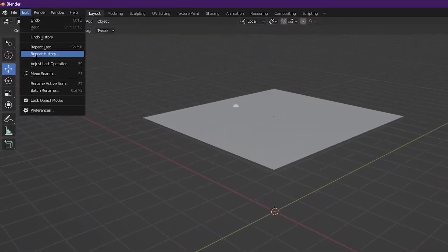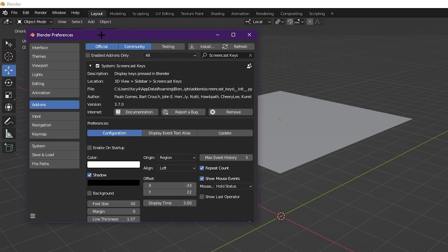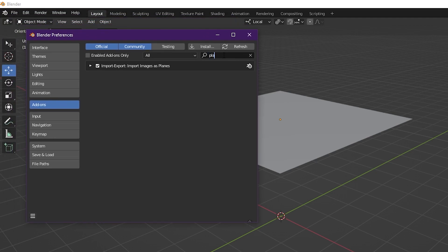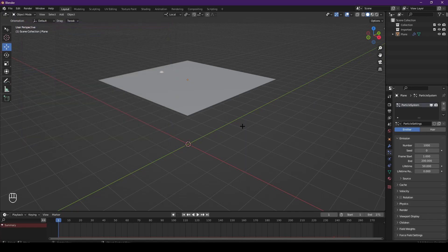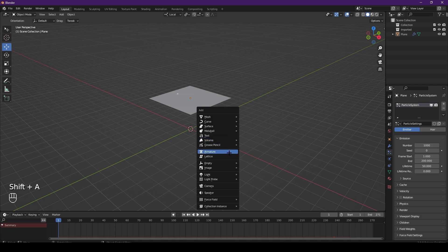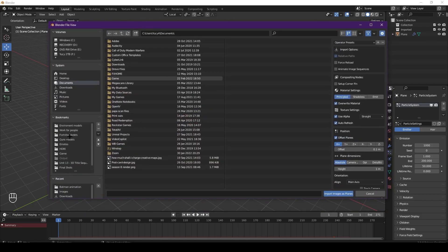If you want to import it as a plane, make sure you go to your preferences. If you haven't got this on already, head over to add-ons and then type in 'plane'. Make sure you have this checked: import images as planes, because you're gonna need that.